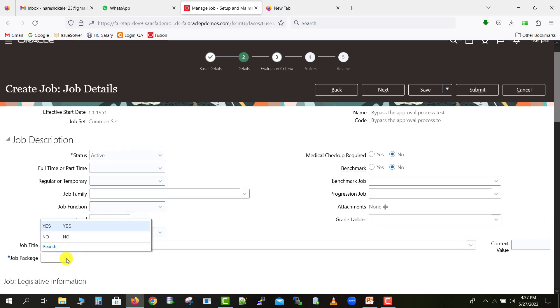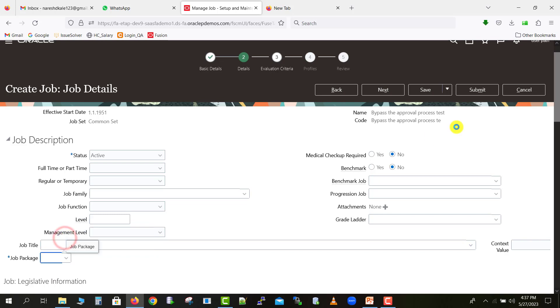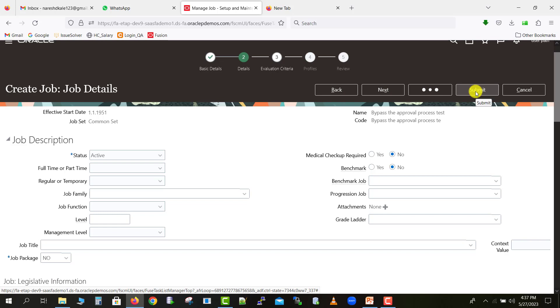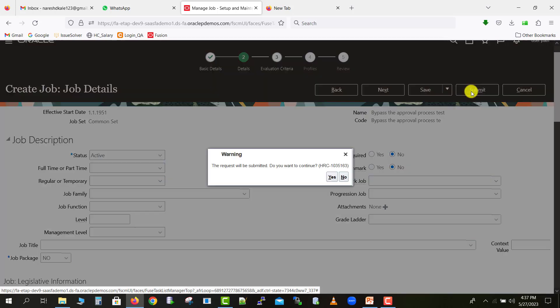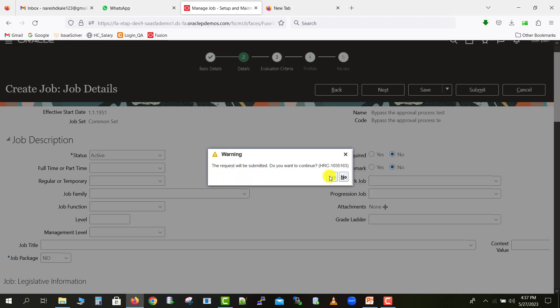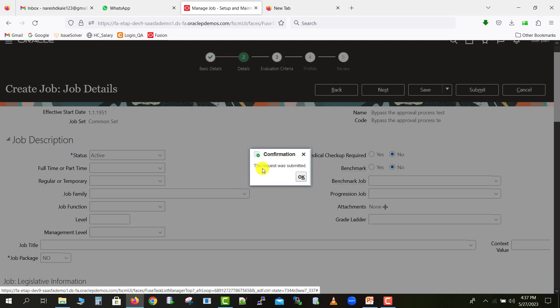Now here just you have to fill one detail, so just select the job packages and no, and just click on save. Once it is saved, you can just click on submit. I'm just clicking on submit, so you will get this message. Just click on yes. The request was submitted, click on ok.